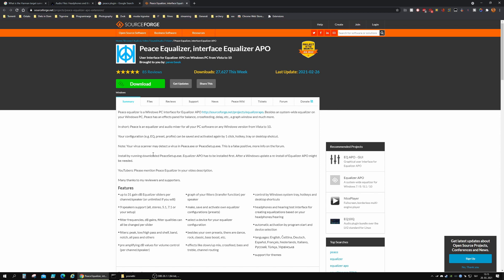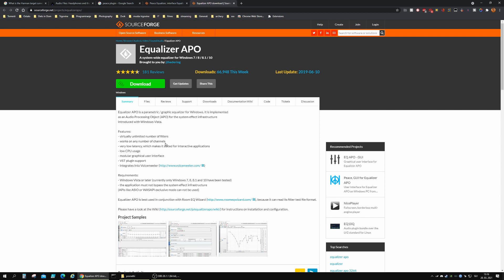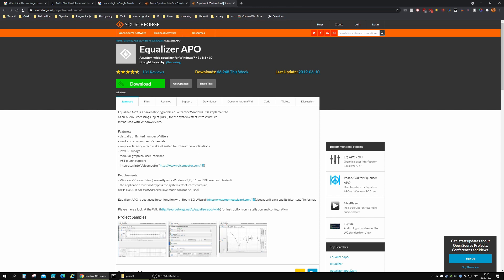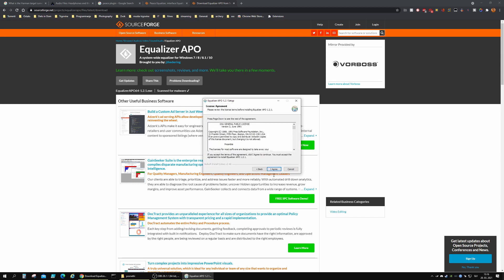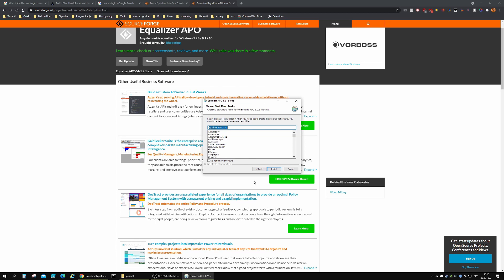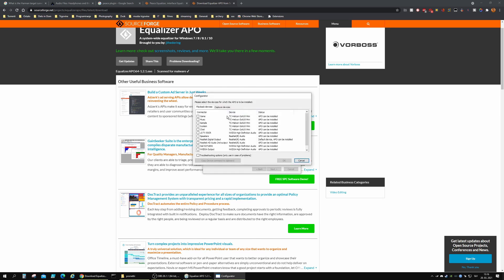We're going to be doing this together. I've had the equalizer installed before, but I reinstalled the whole thing just so I can show you guys how to set it up. The first thing we're going to do is set Equalizer APO up — just a normal installation. Next, agree, program files is good, install — an easy install. In the configurator window here...